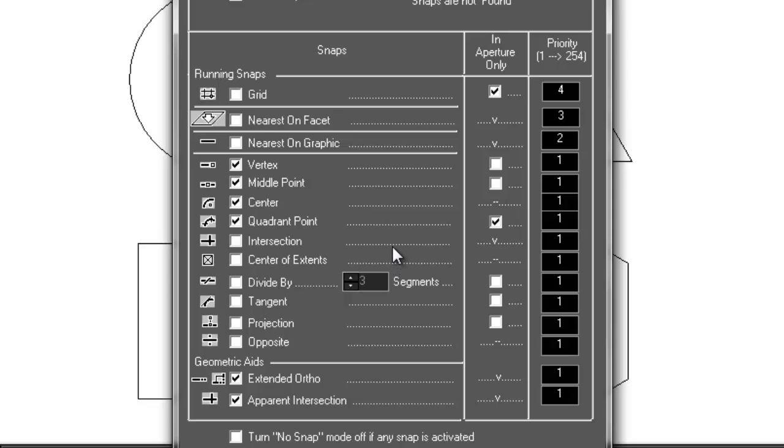By default, Vertex, Middle Point, Center, and Quadrant Point are selected. In addition to the snaps, both the Extended Ortho and Apparent Intersection geometric aids are active.